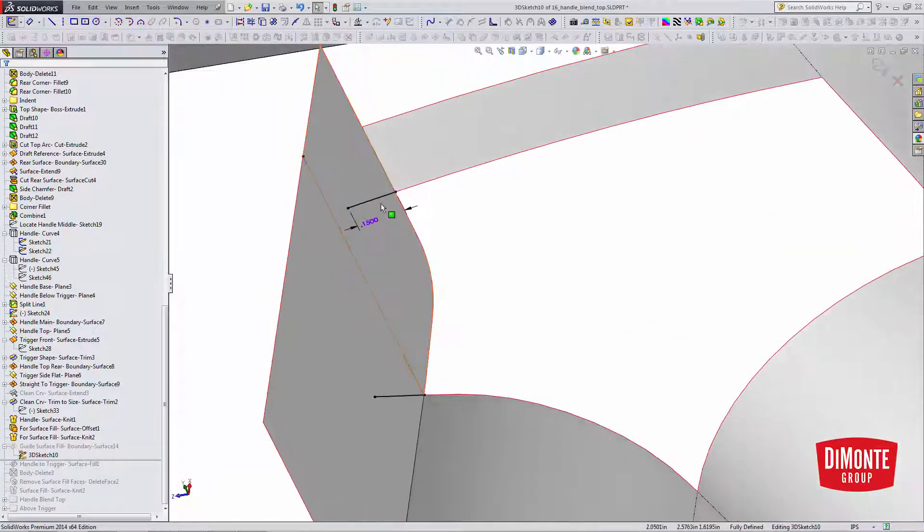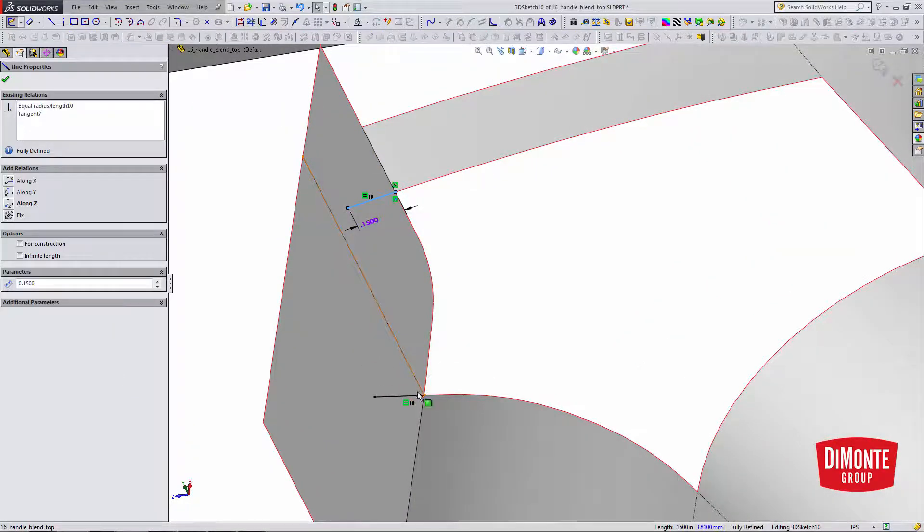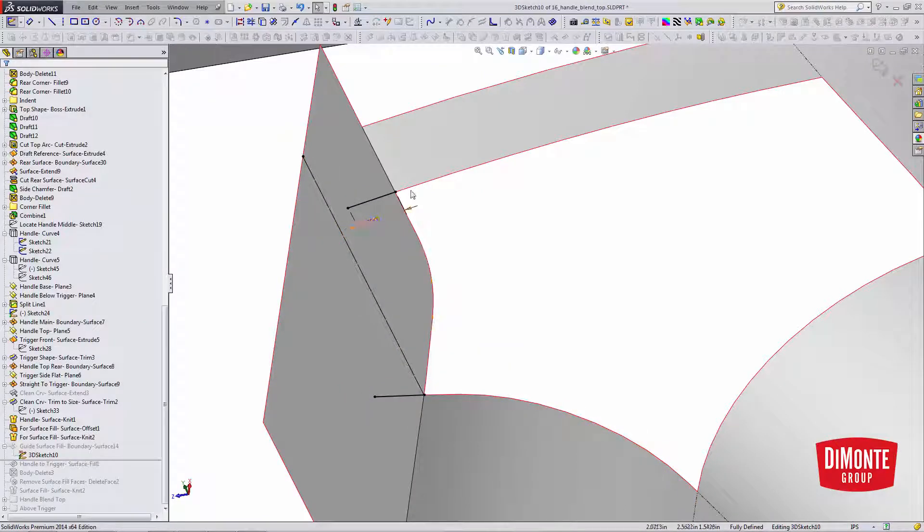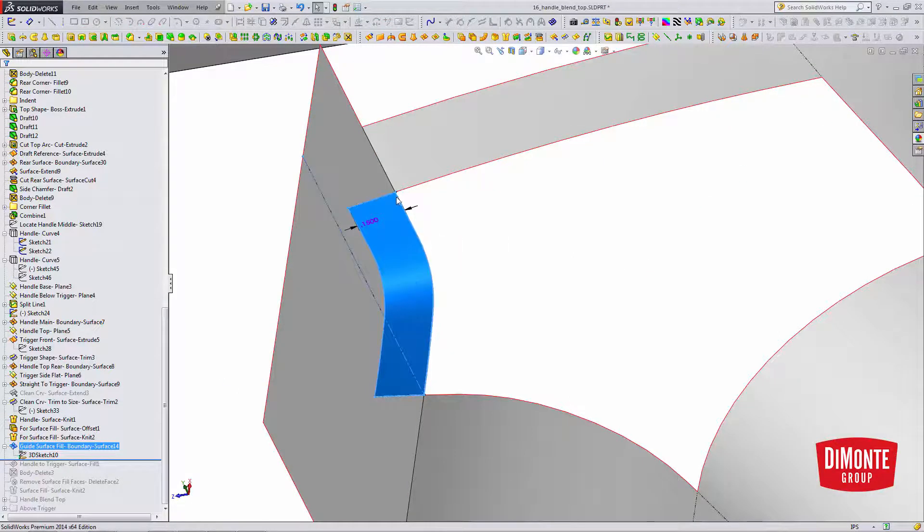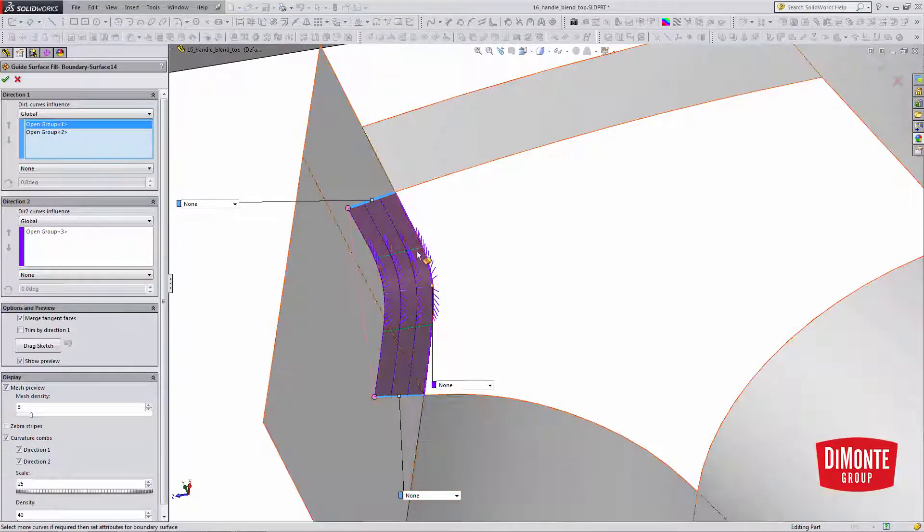All I've done is simply grabbed a couple straight line segments in a 3D sketch, and I've made them tangent to this line and tangent to this edge.